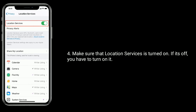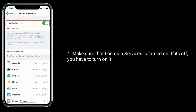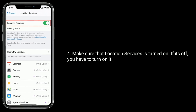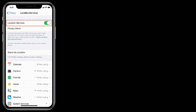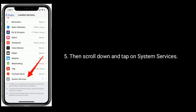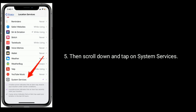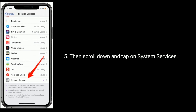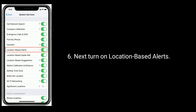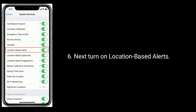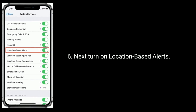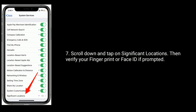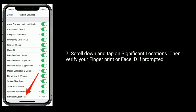Make sure that location services is turned on. If it's off, you have to turn it on. Then scroll down and tap on System Services. Next, turn on location-based alerts. Scroll down and tap on Significant Locations.